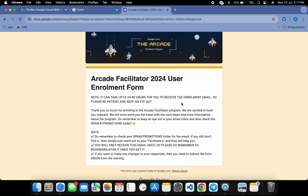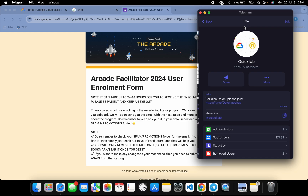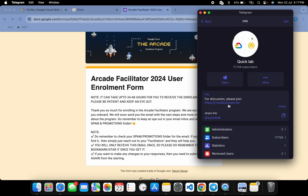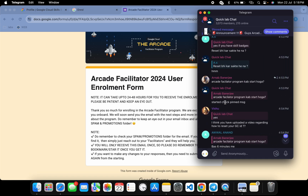I'm also going to share a cheat sheet of the easy skill badges, and with that you can complete all 42 skill badges within seven days. Wait for that video. If you have any questions for the facilitator, join the Telegram discussion group — the link is here. Thanks for watching and have a good day, guys.